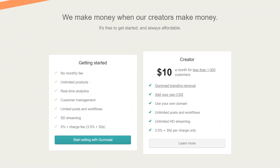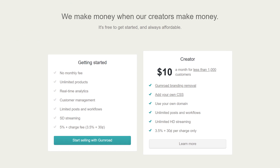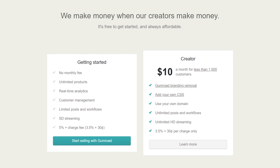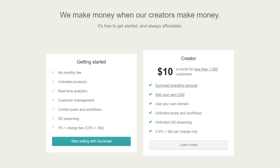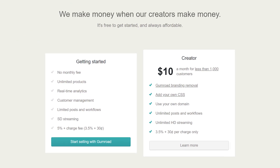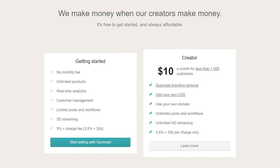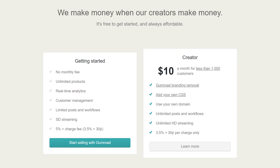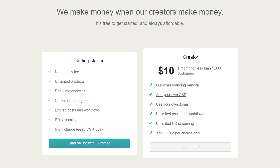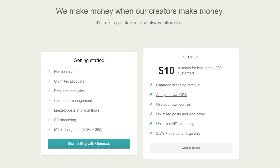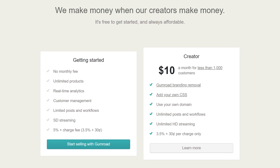You can go with Gumroad's free plan or choose the creator plan to get even more features for your Gumroad store, like using your own domain, removing Gumroad branding, creating unlimited posts, and more. For this tutorial, I'll choose the free plan.